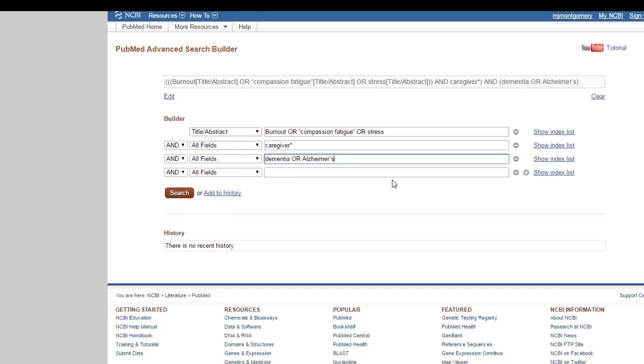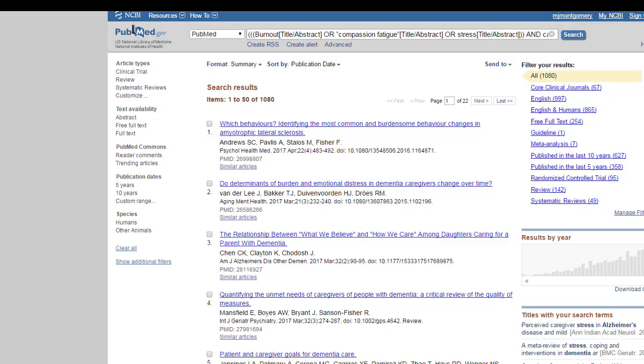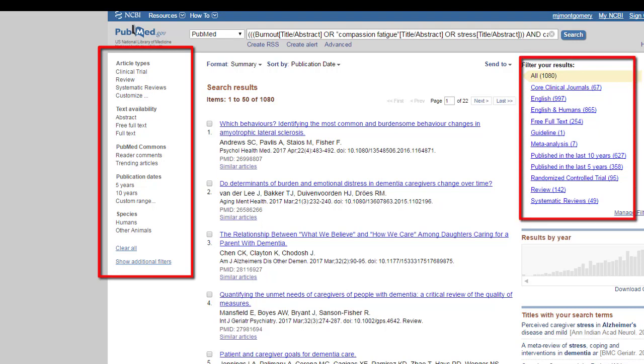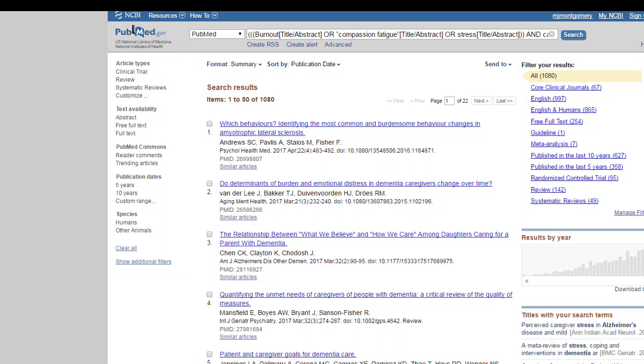And I only want burnout, compassion fatigue, or stress where it occurs in the title abstract. Everything else, I don't care where it occurs. So PubMed has all of their search options on the side here, either on the left side or the right side. And some of these are repeated. They have article types, so if you have a particular type of article you want to search on, they've got text availability.